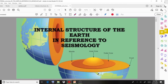Welcome back to a new video lecture. In this lecture we discuss a new topic: the internal structure of the Earth in reference to seismology, or related to the propagation of seismic waves. We are going to deal with the internal structure of the Earth and how it influences the propagation of seismic waves. We have to study the Earth and the structure of the Earth.